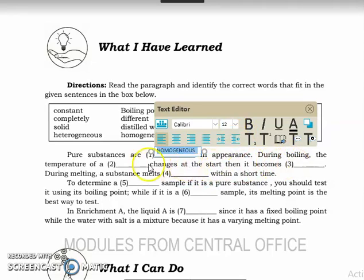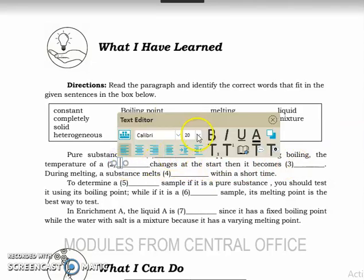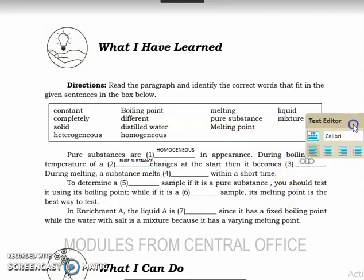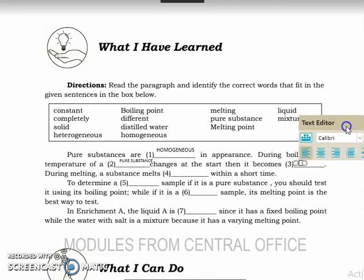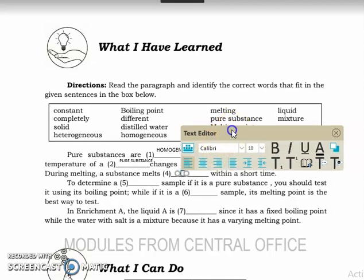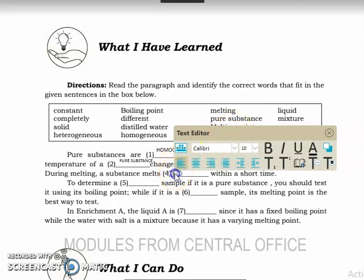For number two, the answer is pure substance. For number three, the answer is constant — a pure substance has a constant boiling or melting point. For number four, the answer is 'completely' — during melting, a pure substance melts completely within a short time.